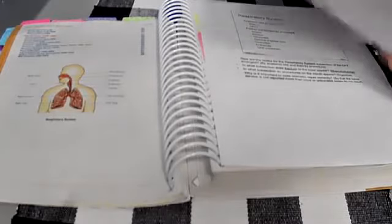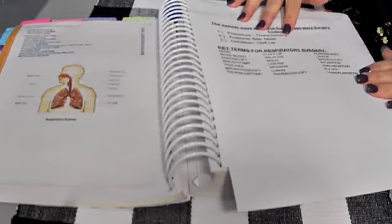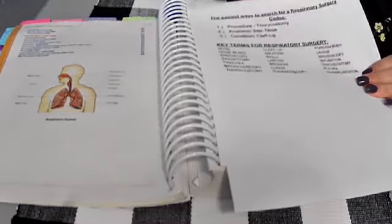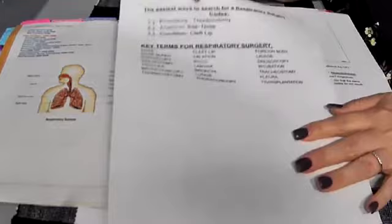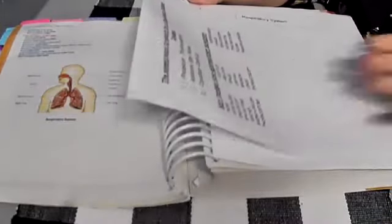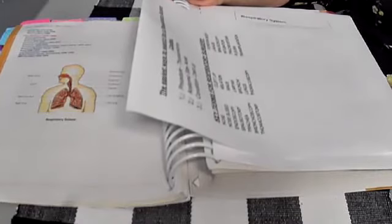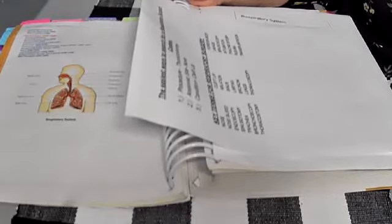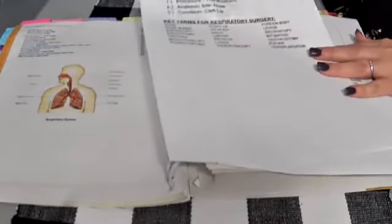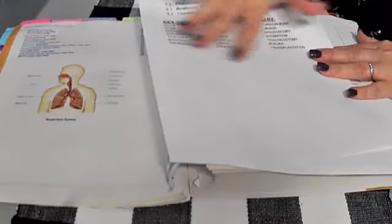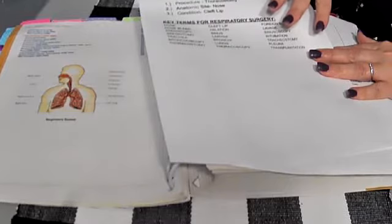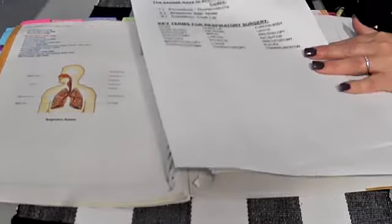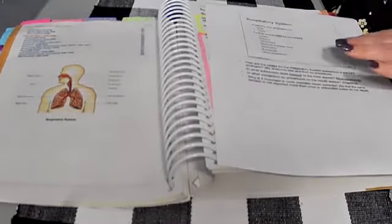Attached to this post is a document about the easiest ways to search for a respiratory surgery code: number one by procedure, number two by anatomic site, and number three by condition. It gives you key terms for respiratory surgery, things that you're going to be seeing a lot of.